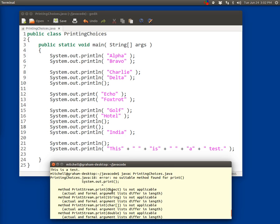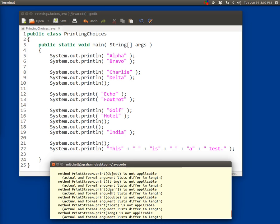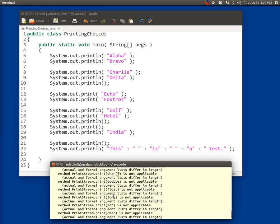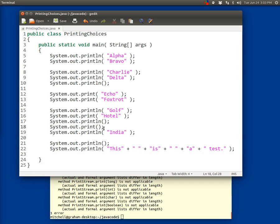And then this gives you a list of methods that it does have. A print with an object in the parentheses. A print with a string in the parentheses. A print with an array of characters in the parentheses. And why they don't apply. It's sort of unnecessary information from your standpoint at this point. But what you can take away from that is that that's not okay.